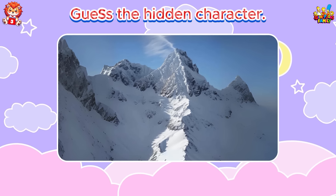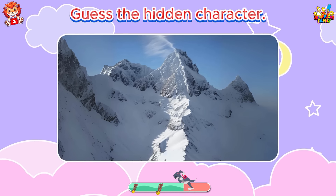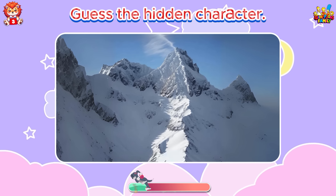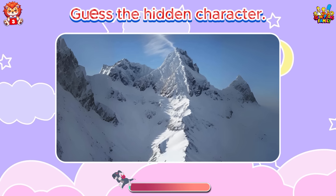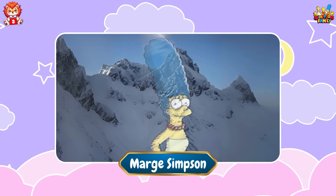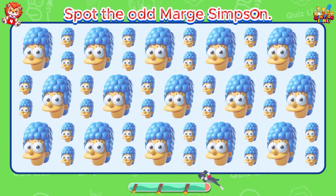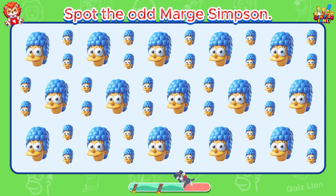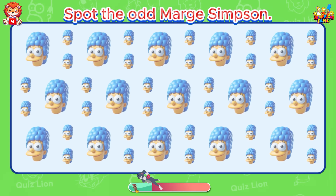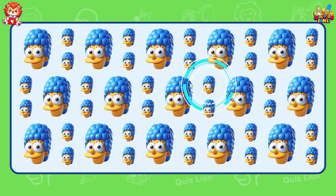Guess the hidden character. That's Homer's wife, named Marge Simpson. Spot the odd Marge Simpson. She also lost an eye.